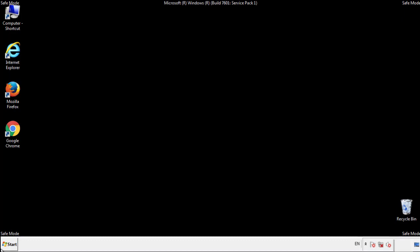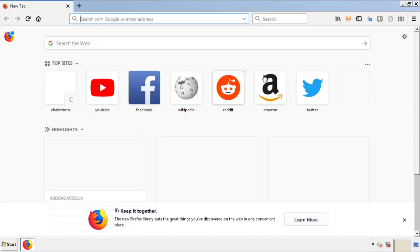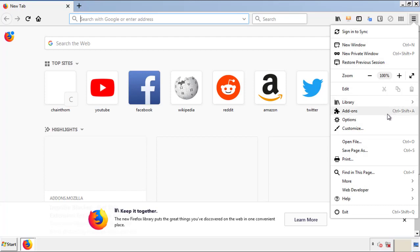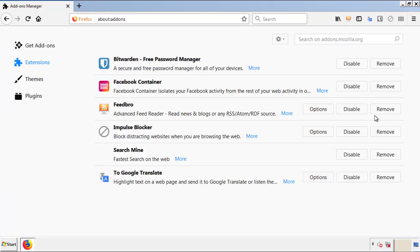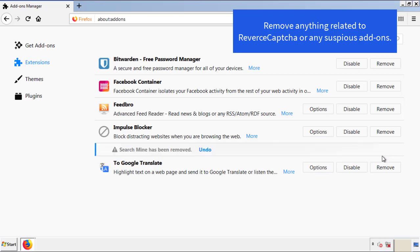We want to make sure there aren't any leftovers in our browser extensions, so we'll start with Firefox. Go back to the menu icon and down to 'Add-ons.' From here, look for any extensions that may be causing problems and delete everything that looks suspicious.